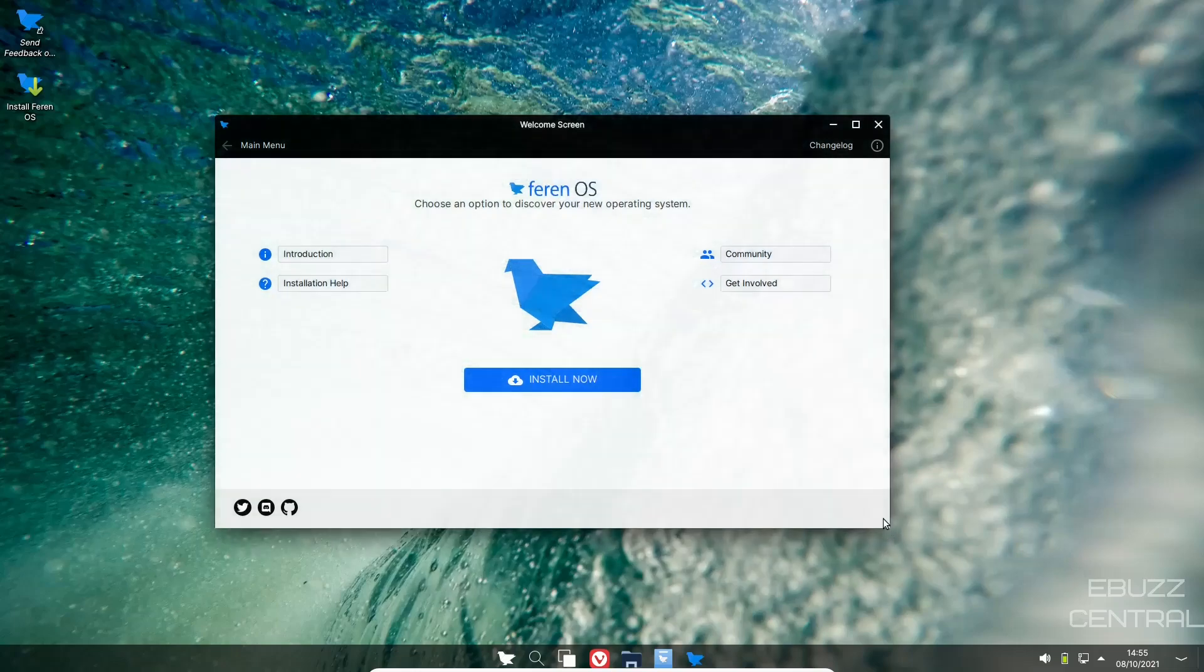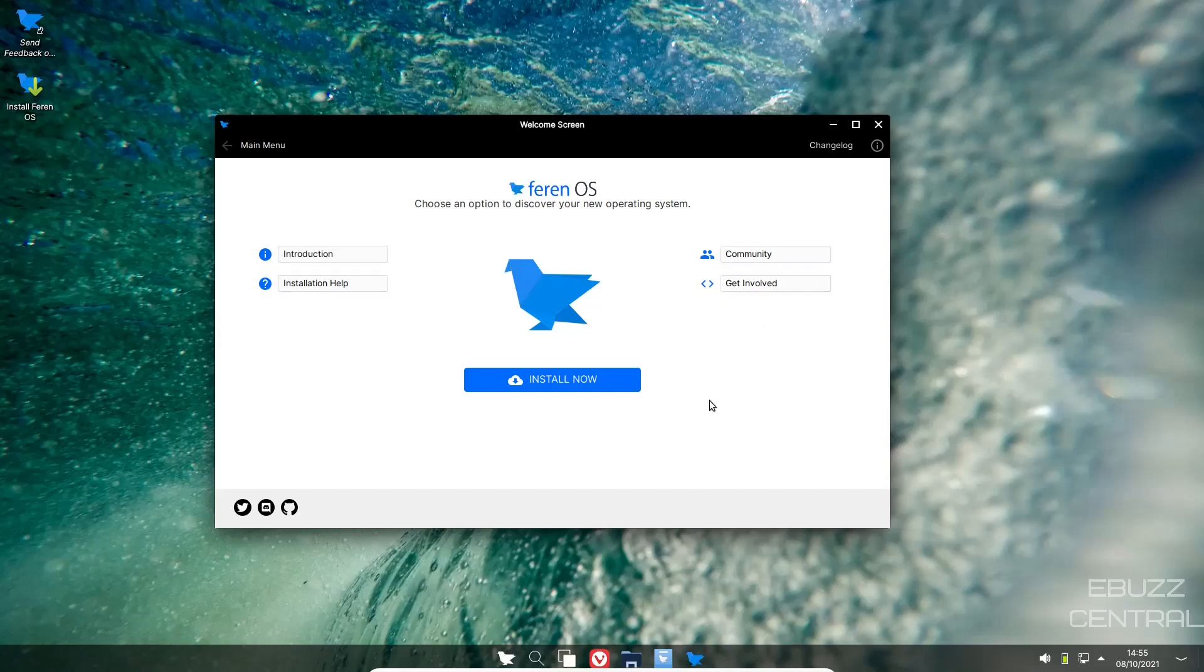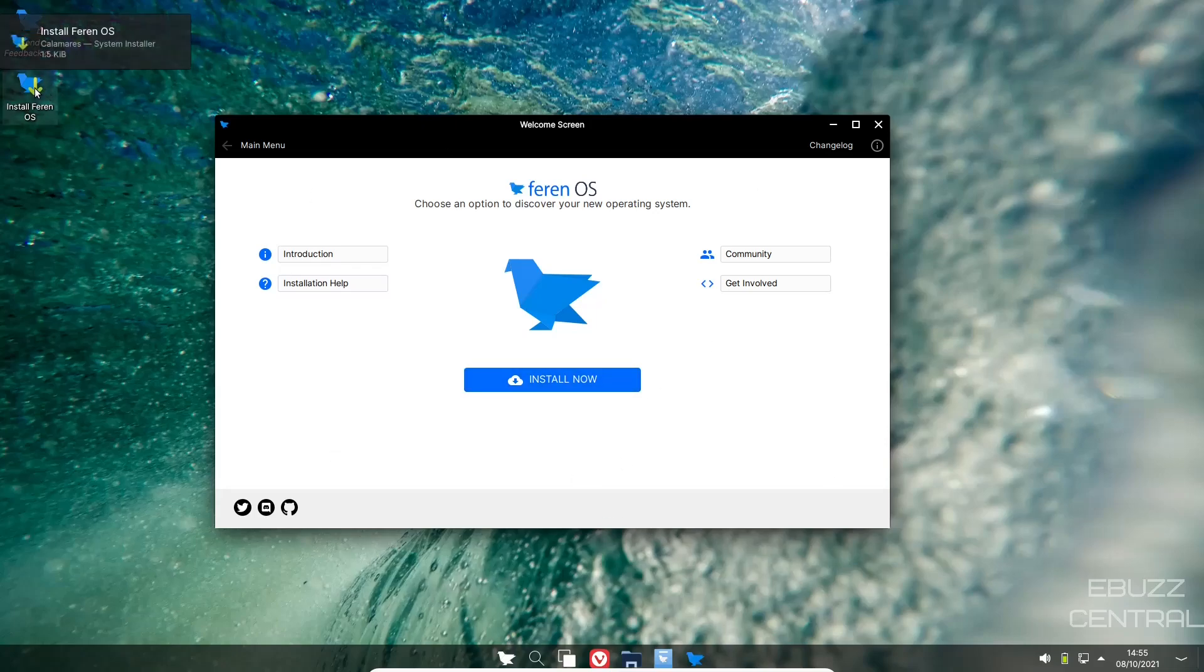Back to all apps, and I do believe that pretty much covers it other than the welcome screen. On the welcome screen you've got introduction, you've got installation help, you've got community, you've got get involved or install now. So that's basically the screen you want to go to if you put this on a USB or you run it in a virtual machine and you decide, what the heck, I want to install it. You can install it from the welcome screen or you can just arrow up here, top left corner, and install Farin OS right here.